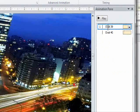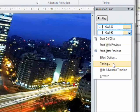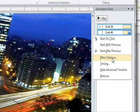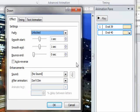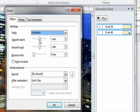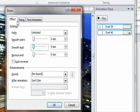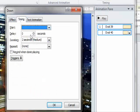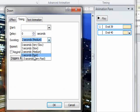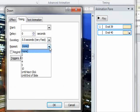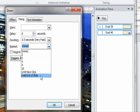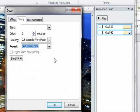Try to make them not cross each other. We want to go to the effect options here. For both of these we want to take out the smooth start and smooth end. Then we want to make this 0.5 seconds. And I actually like to repeat until the end of the slide, but do whatever works best for your presentation.